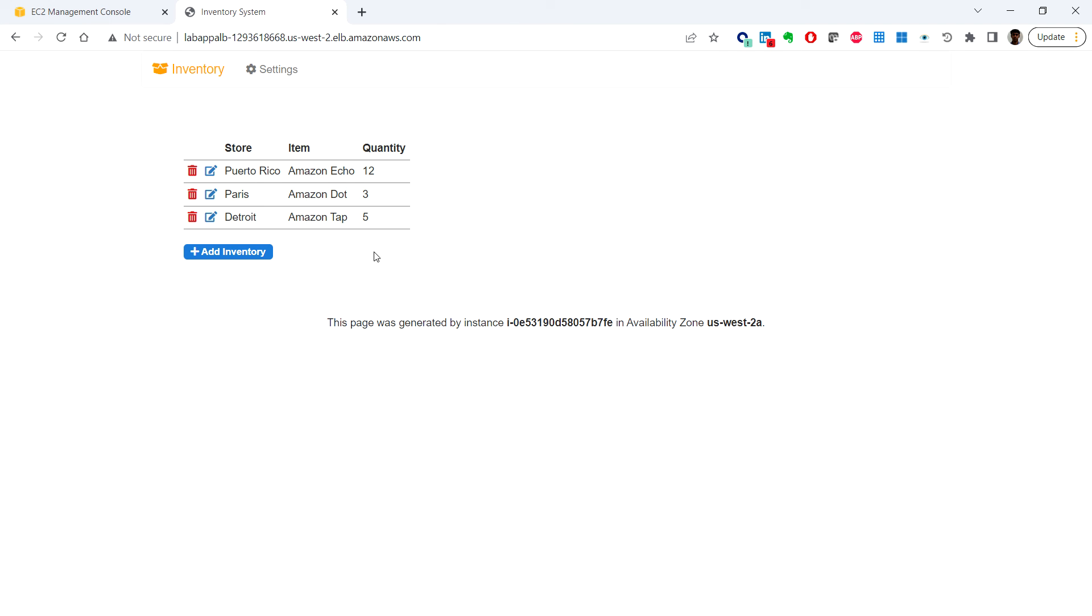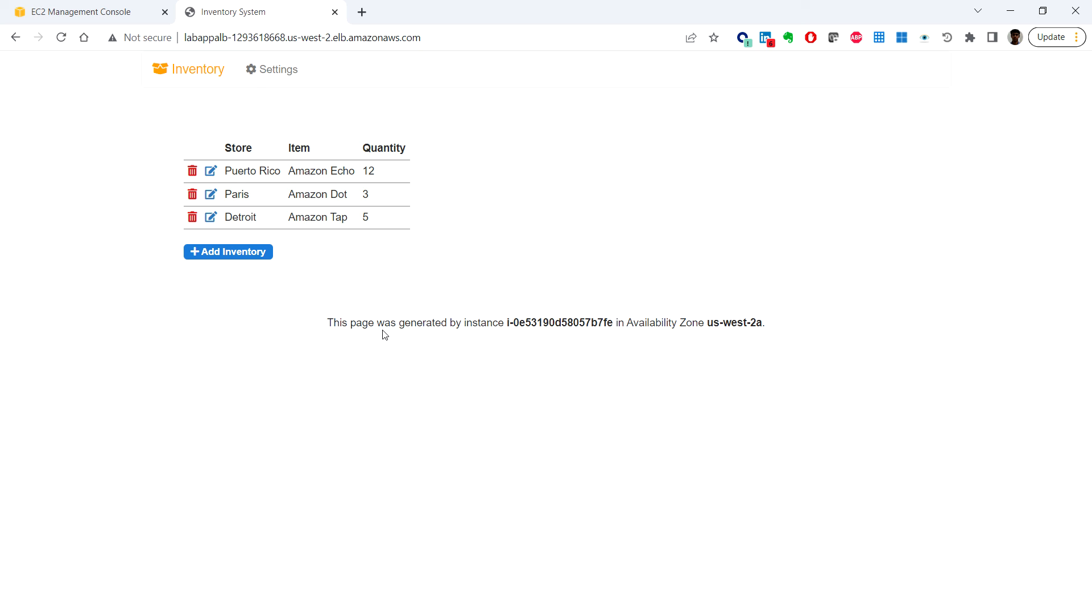There was a space in the URL which I removed. Now we can see the application connects to the database, loads initial data, and displays that information. With this application we can add, edit, or delete items from the store inventory. The inventory information is stored in Amazon RDS.